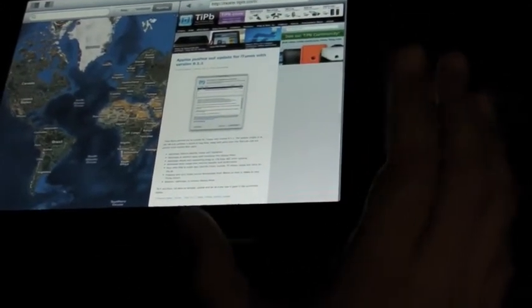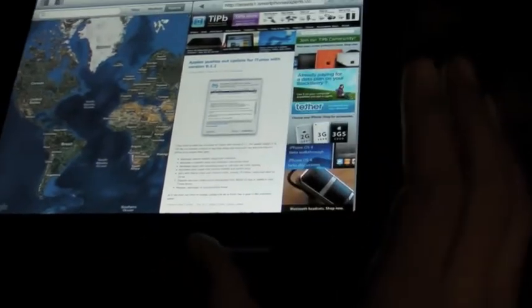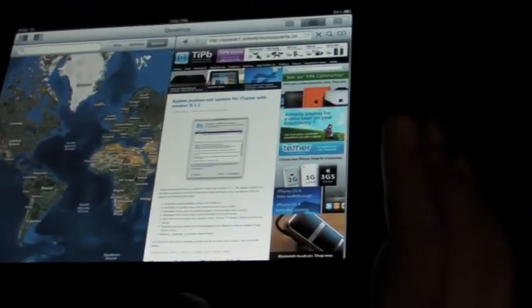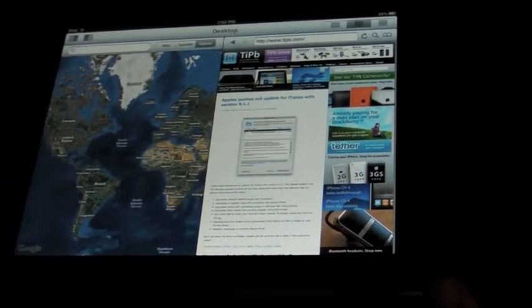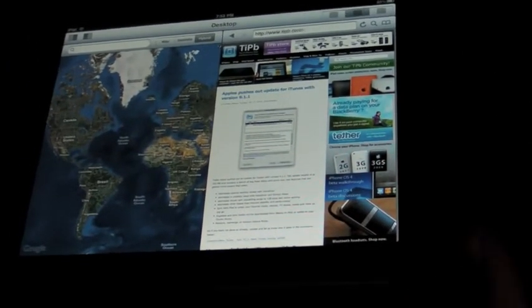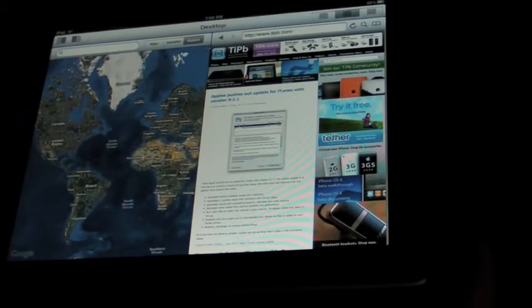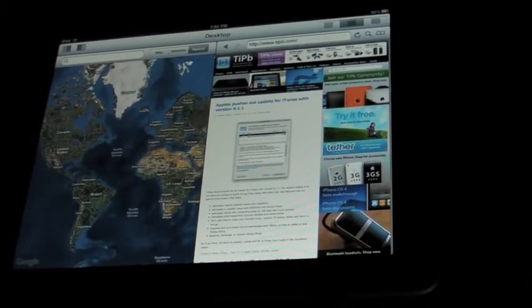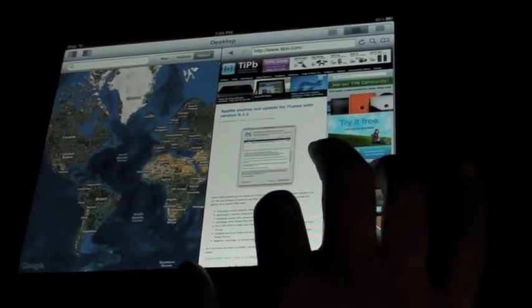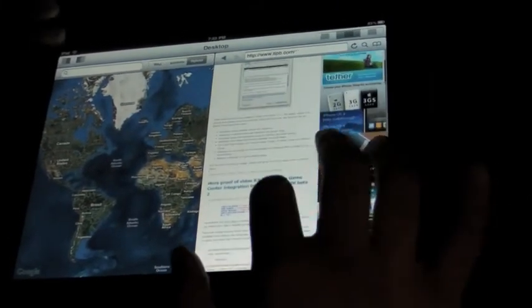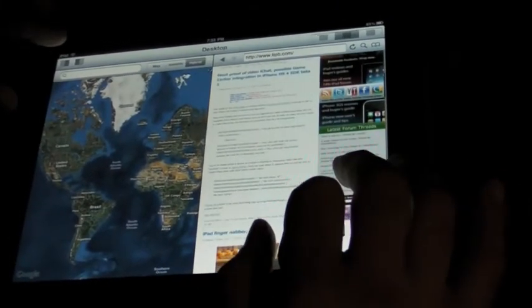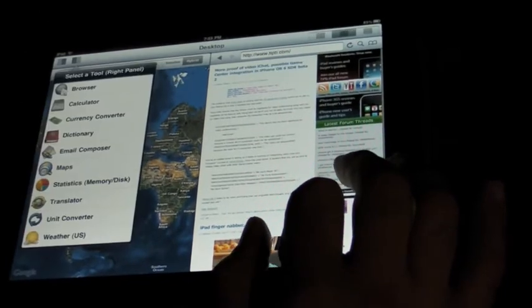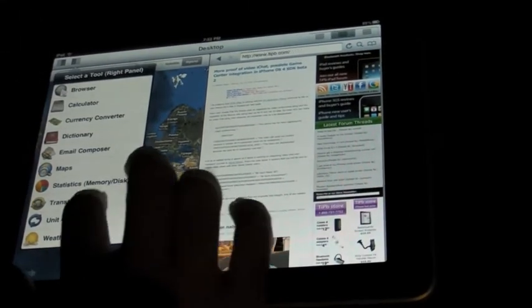It's just basically a nice way to be able to do at least two things at the same time on the iPad. We all know iPhone 4.0 will give us some form of multitasking, but it'll be a long wait until September, and for now you can do multiple tasks with this.